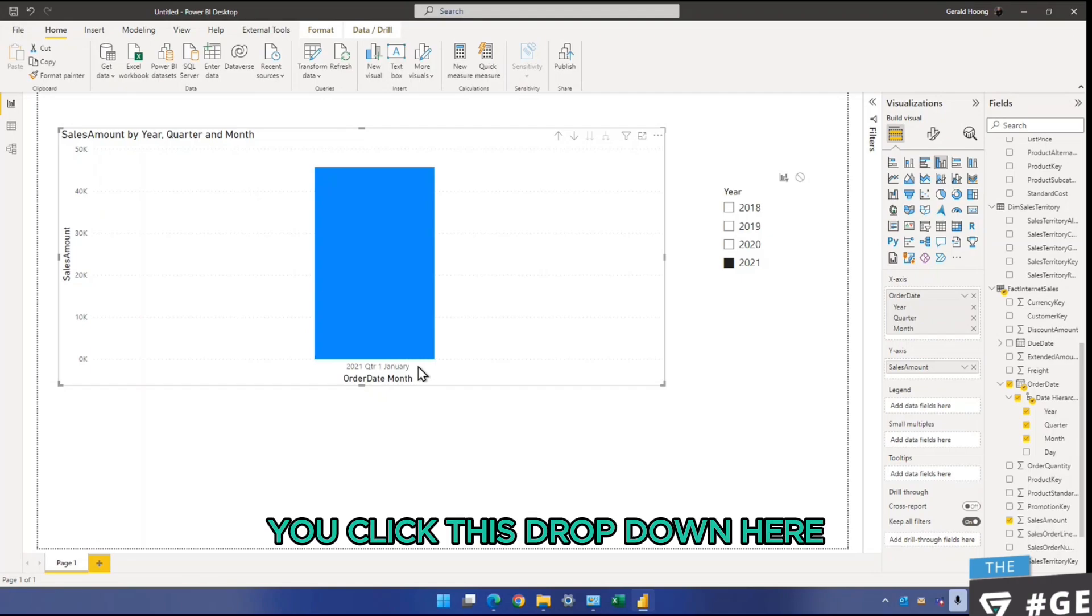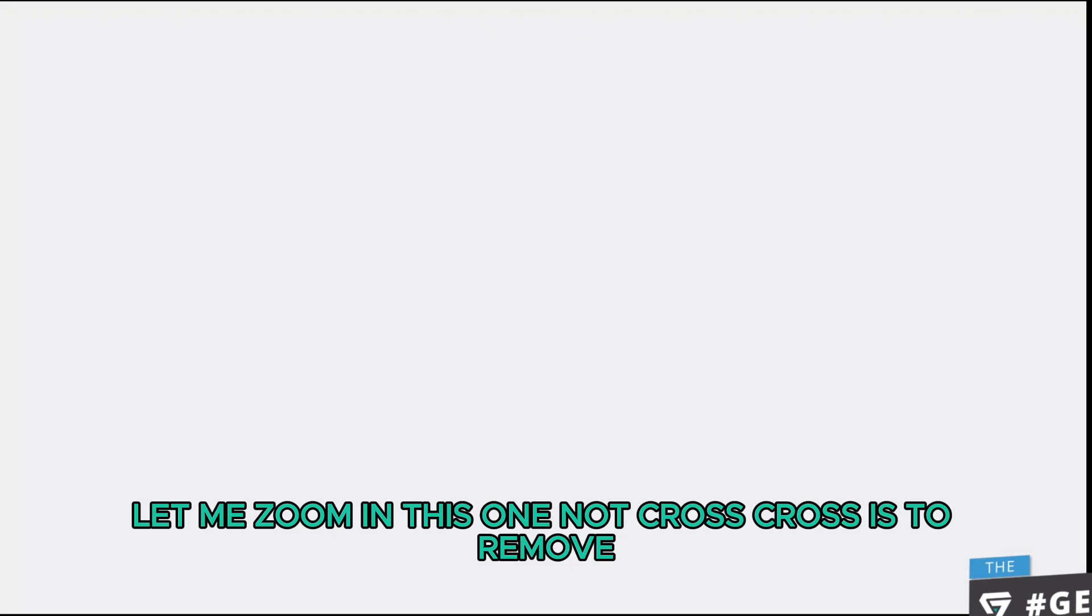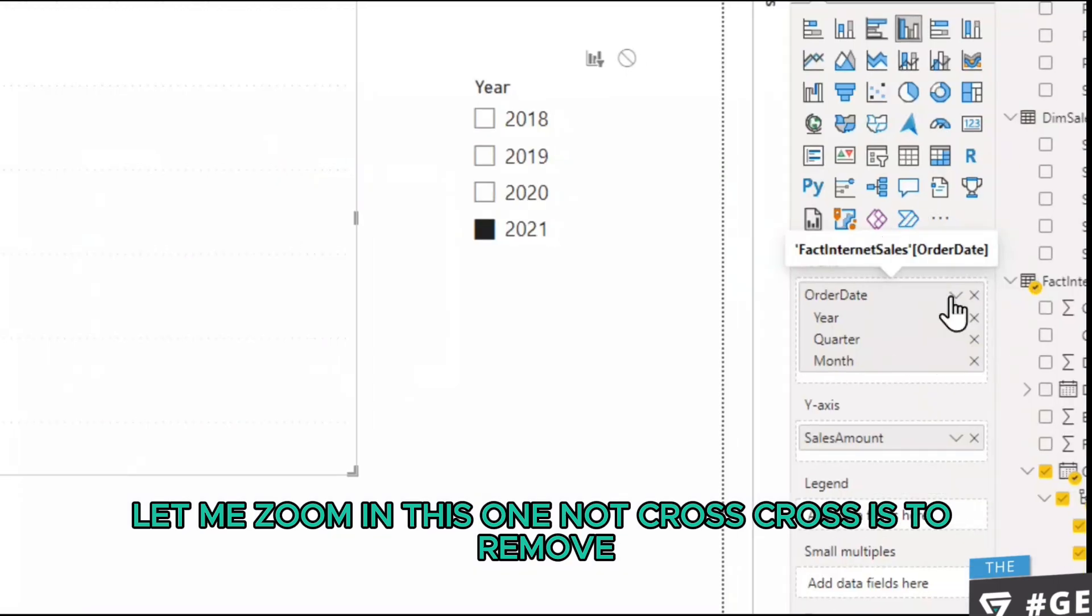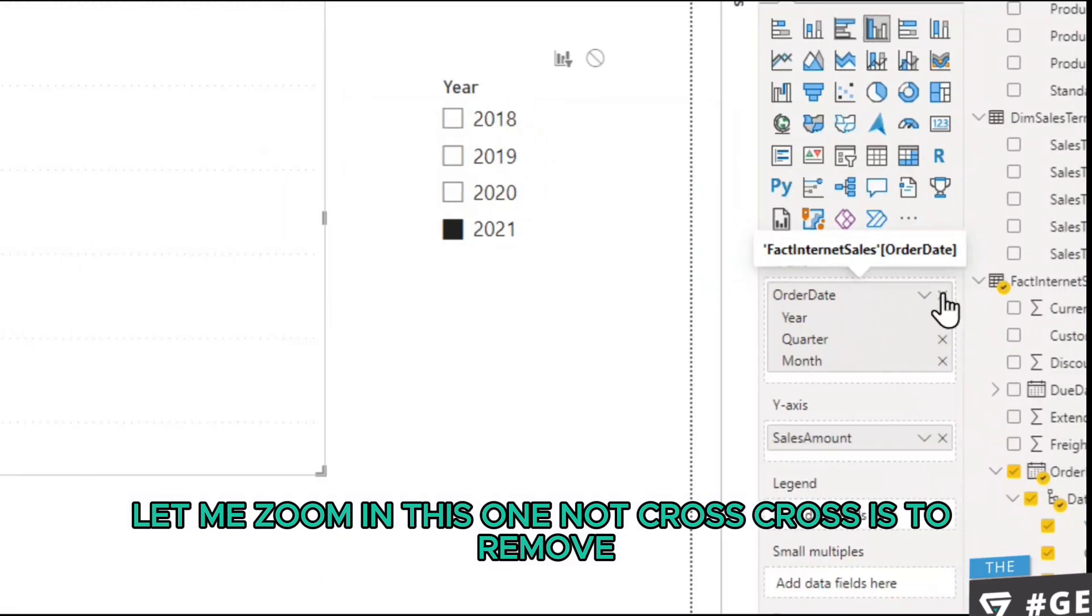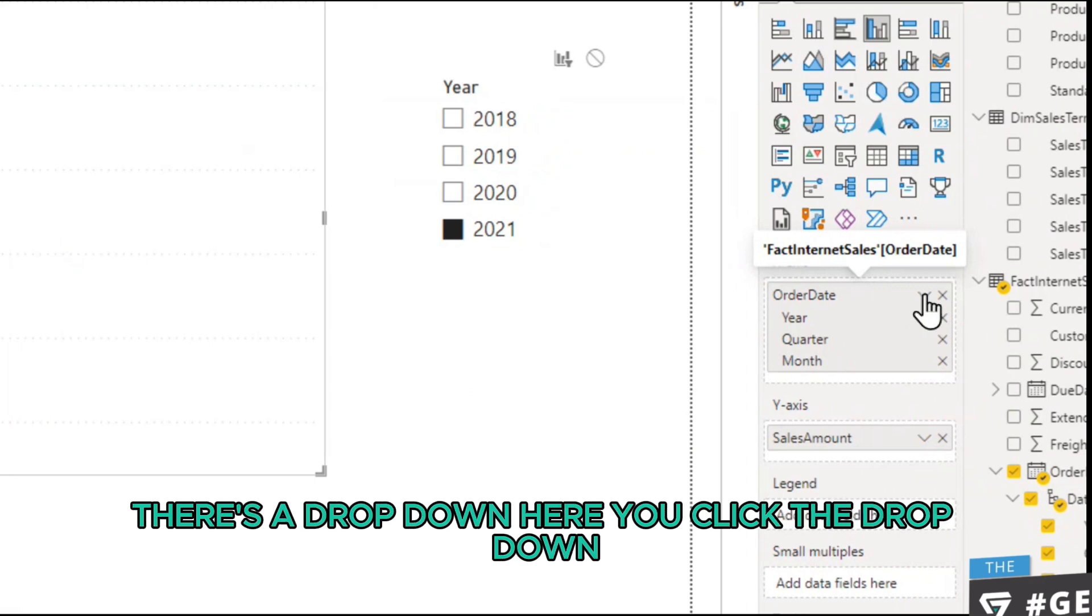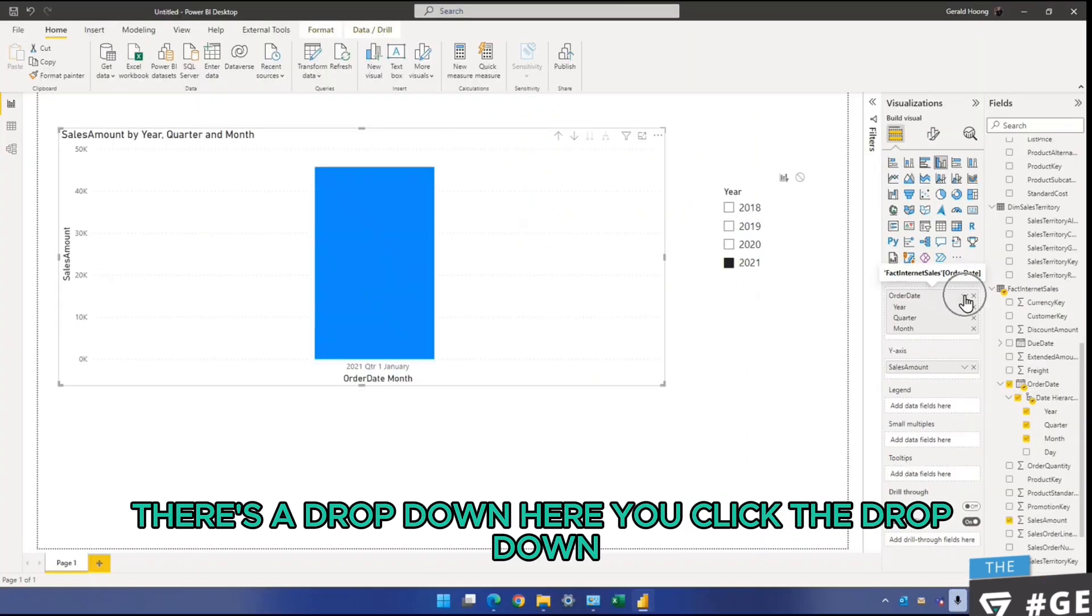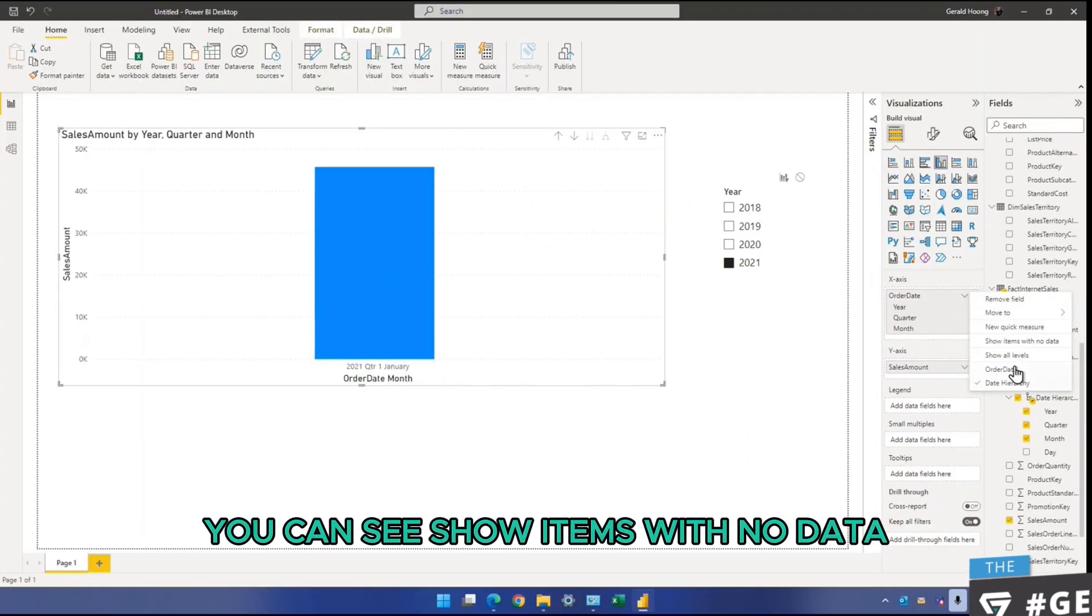You click this dropdown here. Let me zoom in. This one, not cross. Cross is to remove. There's a dropdown here. You click the dropdown, you can see 'show items with no data.'